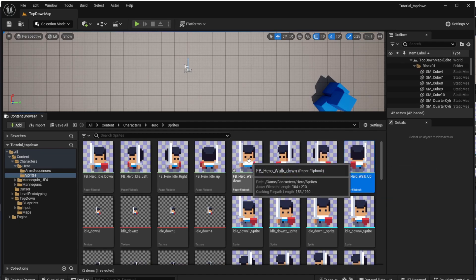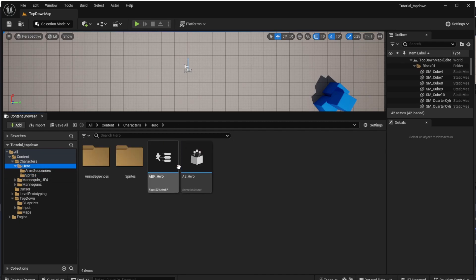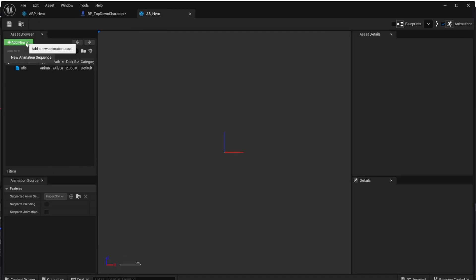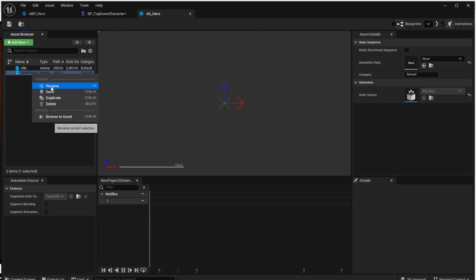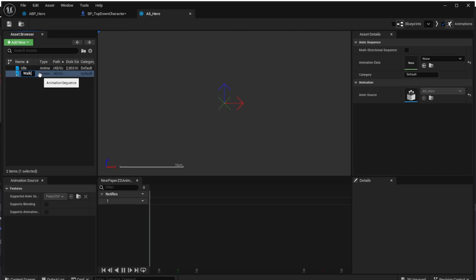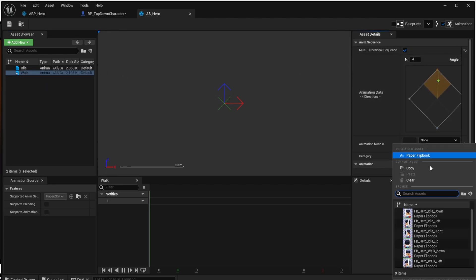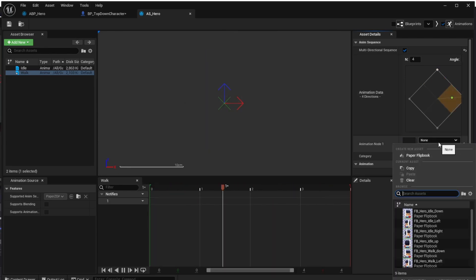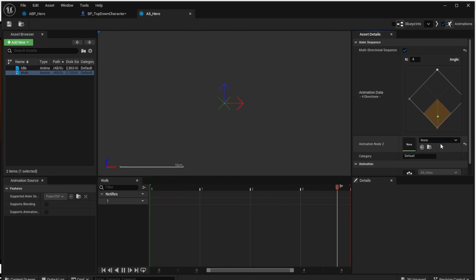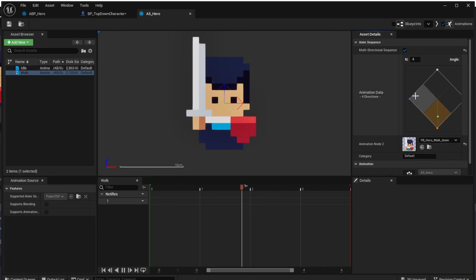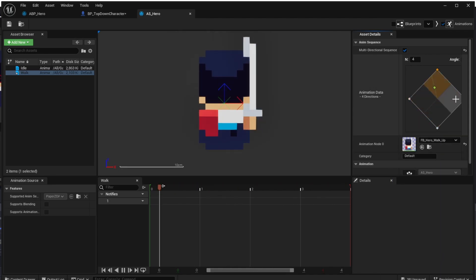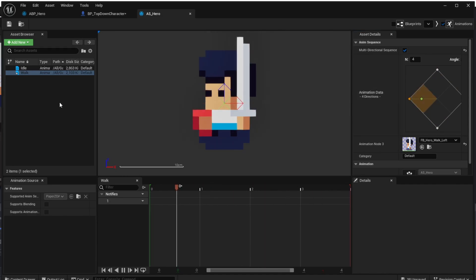In the end you should have four flipbooks, one per each direction. Now let's go to the animation source hero and add the walk animation by clicking 'Add New' and choosing 'New Animation Sequence', renaming it to 'walk'. On the right side, click 'Multi-Directional Sequence' and add the walk animation for all directions: up, right, down, and left. Check that the animations are set correctly — we are done in the animation source.